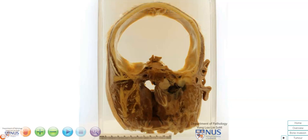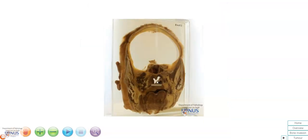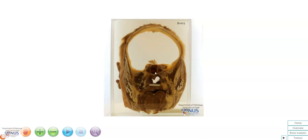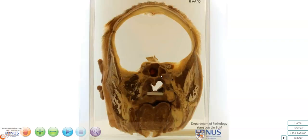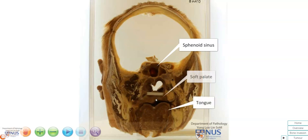We have part of the right ear here. This is the anterior view and we can see here the sphenoid sinus. This is the region of the midline. This is the tongue and this is the soft palate.